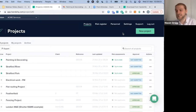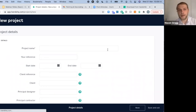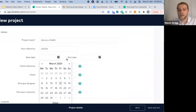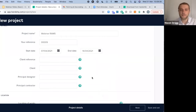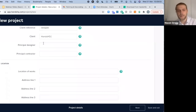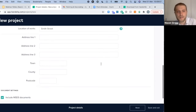Let's jump into creating our RAMS document. Selecting 'New Project' begins a four-step process to create site-specific RAMS. The first step is your Details — it's straightforward, just filling in empty boxes. We'll call this 'Webinar RAMS', add a reference number, start and end date — let's say the job starts next week and runs for a week. You can add client reference numbers, principal designers and contractors, and location of work — let's go with Smith Street.